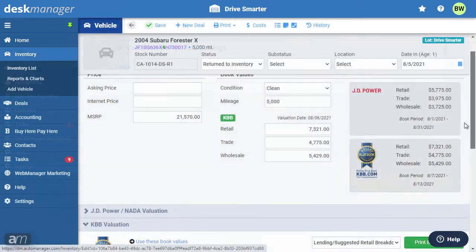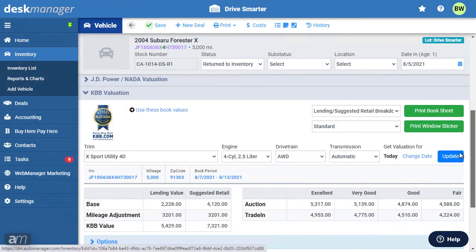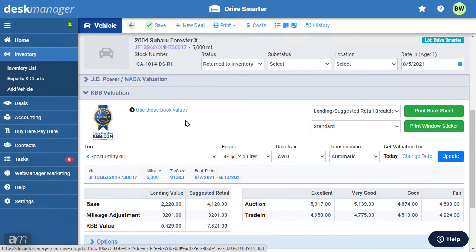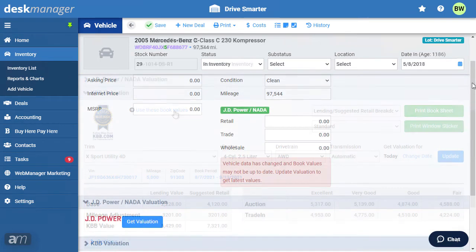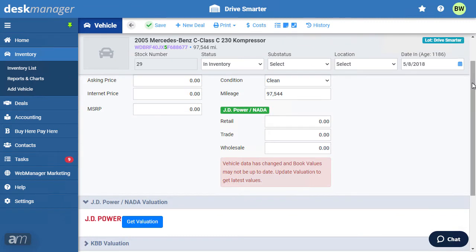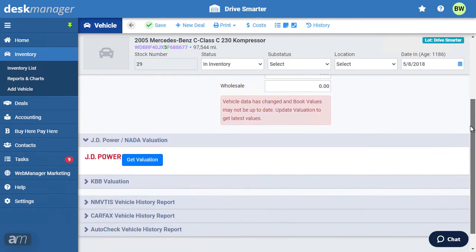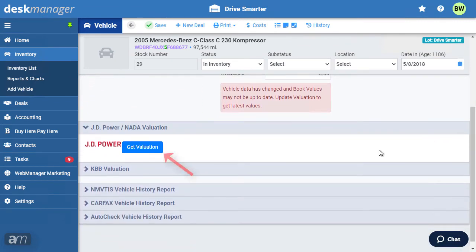However, the valuation from the other provider will still be available below. To swap one provider's book values with the other, click Use these book values. If you choose to not run valuation reports automatically, you can run them manually. Click the Get Valuation button to pull a report from the selected provider.